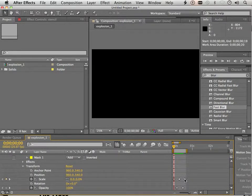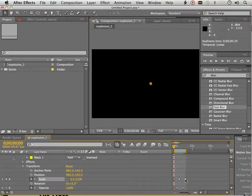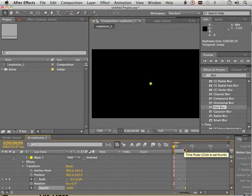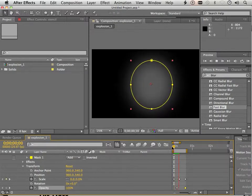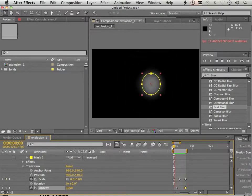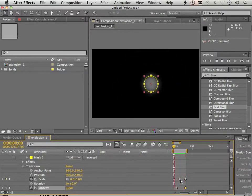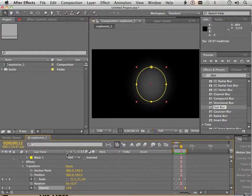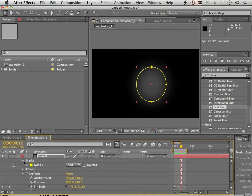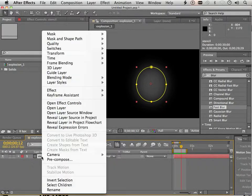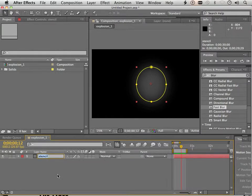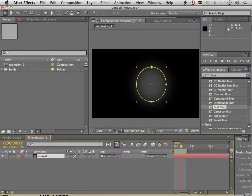So if you find that your explosion happens too fast, you can just expand these out. So now that I went over that, I renamed this stencil.